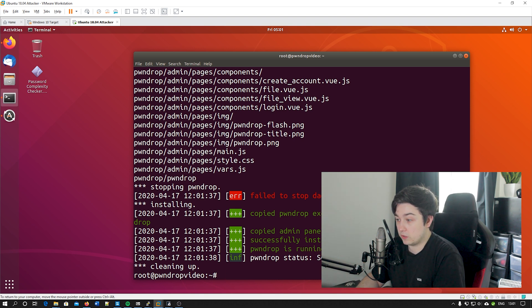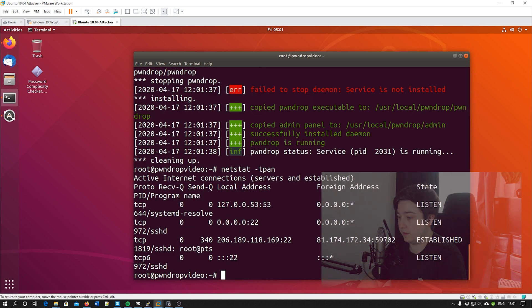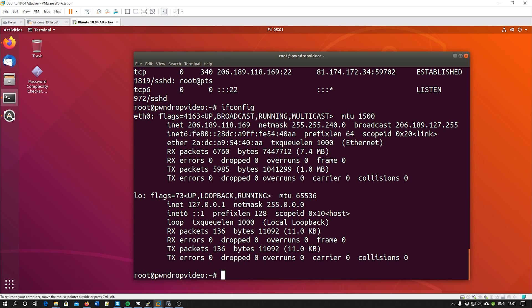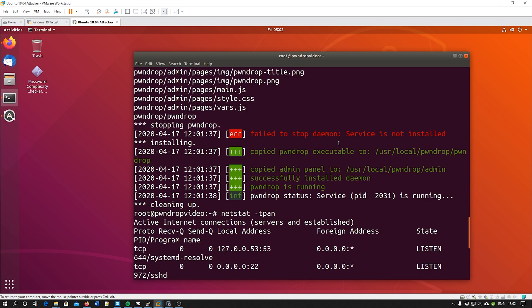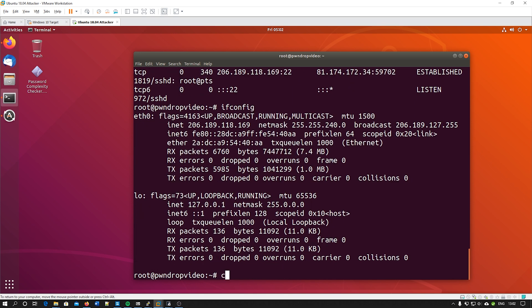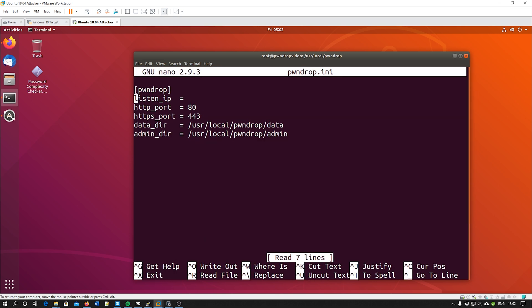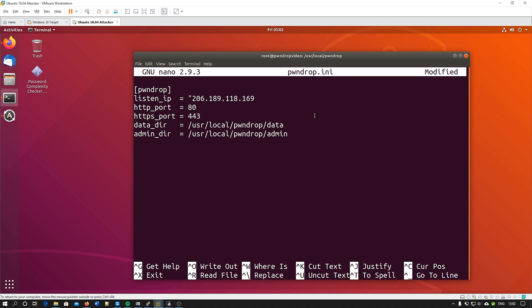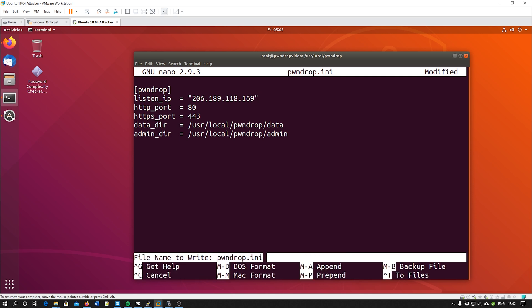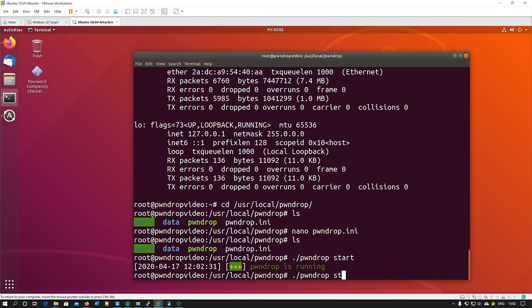That's now installed absolutely everything we need, but if we do netstat -tpan we can see that it's not actually running despite it saying it should be. So what we're going to do is just go to ifconfig and we're going to grab the IP address here. You'll see that it's created a folder at /usr/local/pwndrop, so if we cd to /usr/local/pwndrop and nano the pwndrop.ini file, all we need to do here is set the listen IP address.